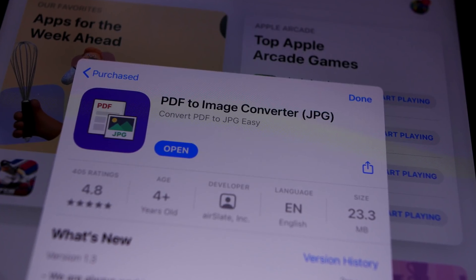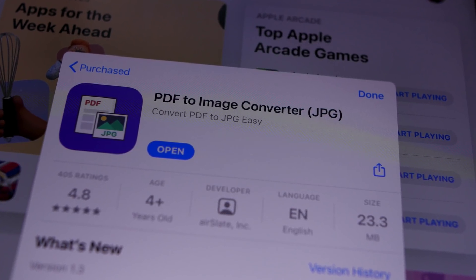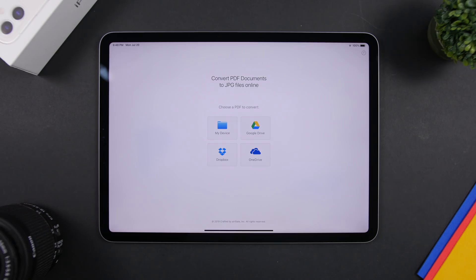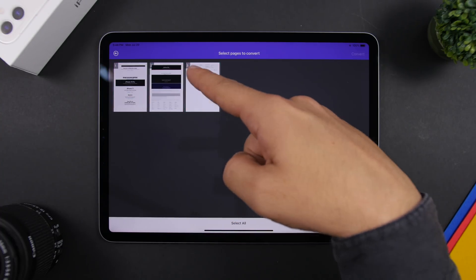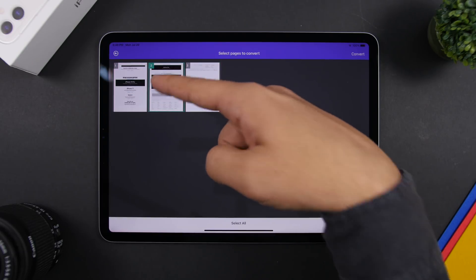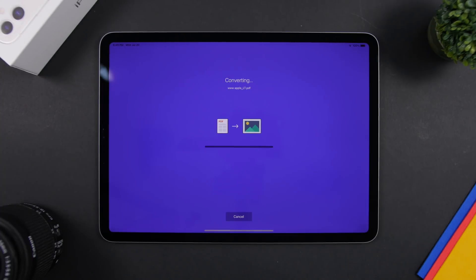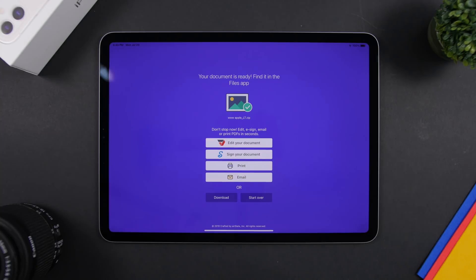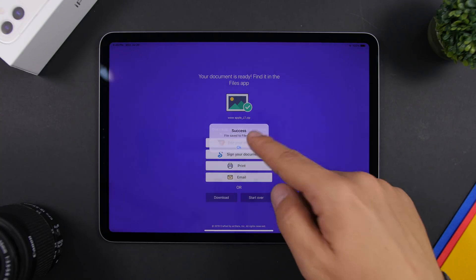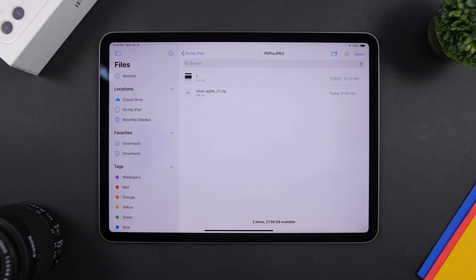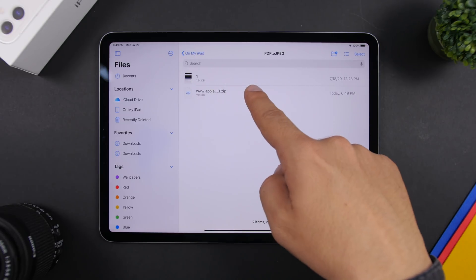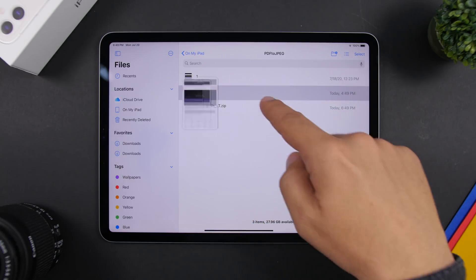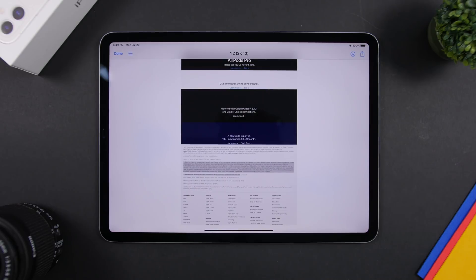PDF to JPEG is a very useful app that allows you to extract pages from a PDF file and save them as pictures on the camera roll of your iPad. Just open this free app, load a PDF file from the available sources, and it will show all the pages. Select as many as you want, tap Convert, and that page will be converted into a picture. Tap Download to save it to the Files app, then find the PDF to JPEG folder, extract the zip file, and save it to your camera roll.